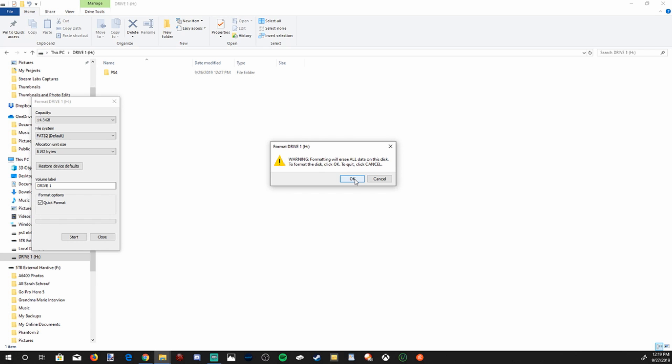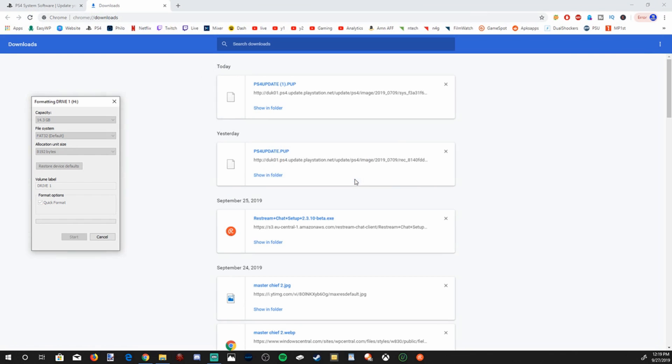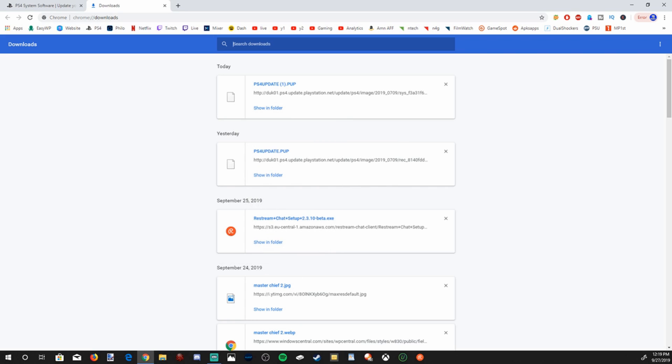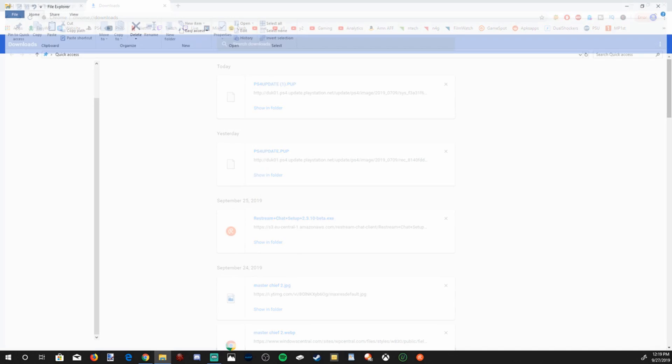So just a heads up, if you have anything on your flash drive you want, go ahead and move it over to your PC. Let's go ahead and press OK. And it's already done formatting. So great. Now let's close this and open up file explorer once again.